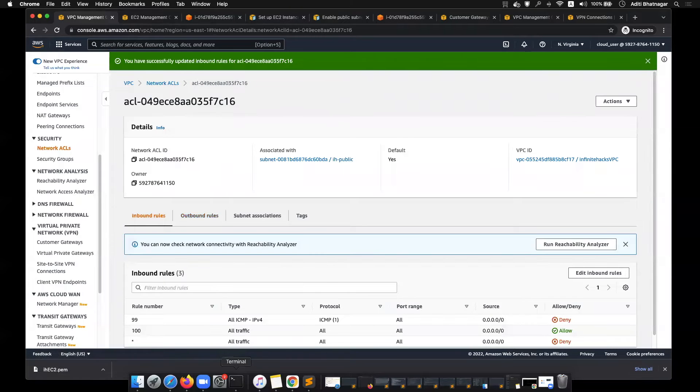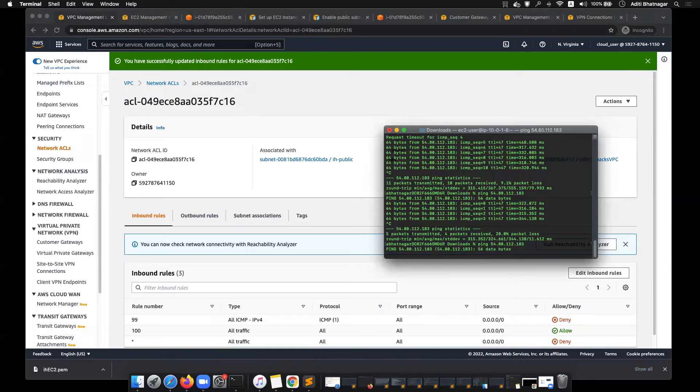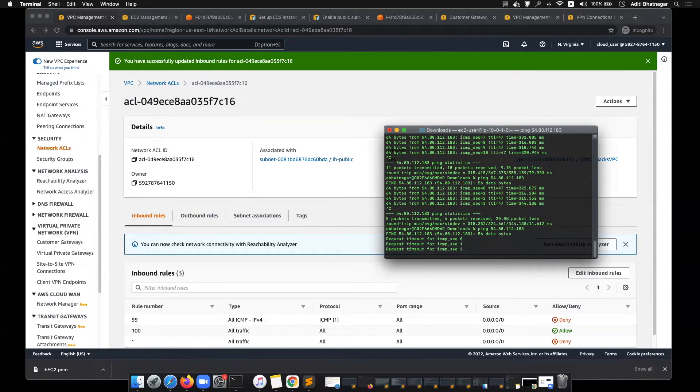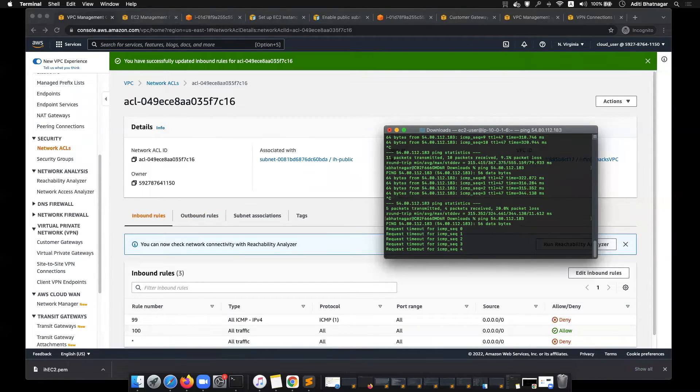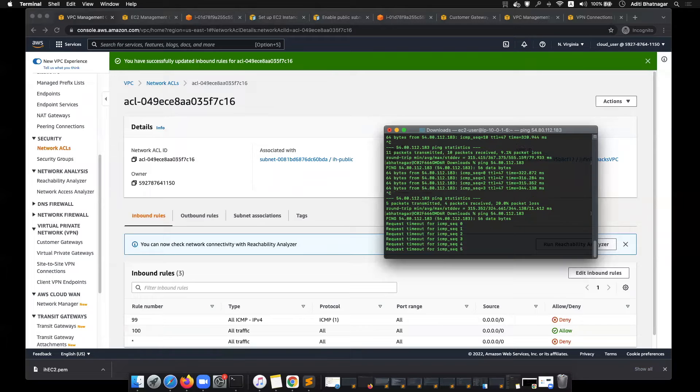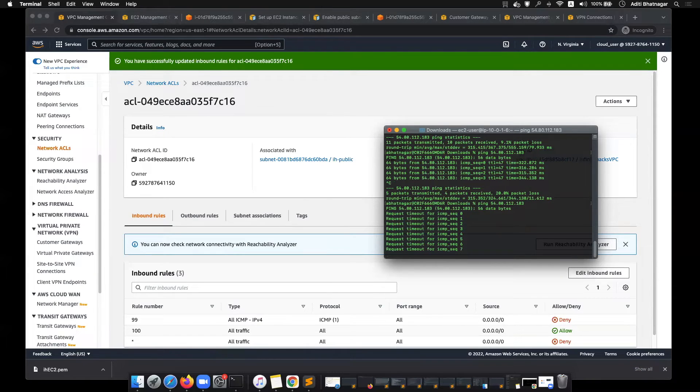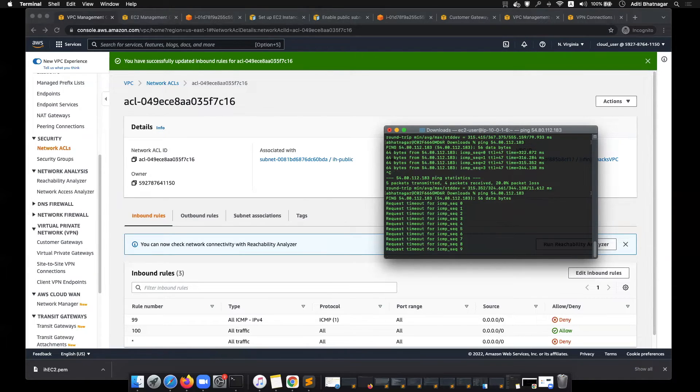But if I deny the traffic in NACL, which is the network ACL, and try to ping it, the request times out. That is happening because the network ACL, which is associated with that subnet, is blocking it.